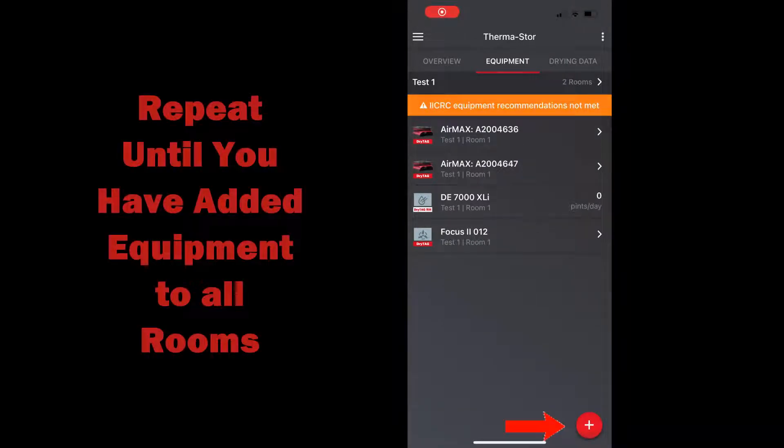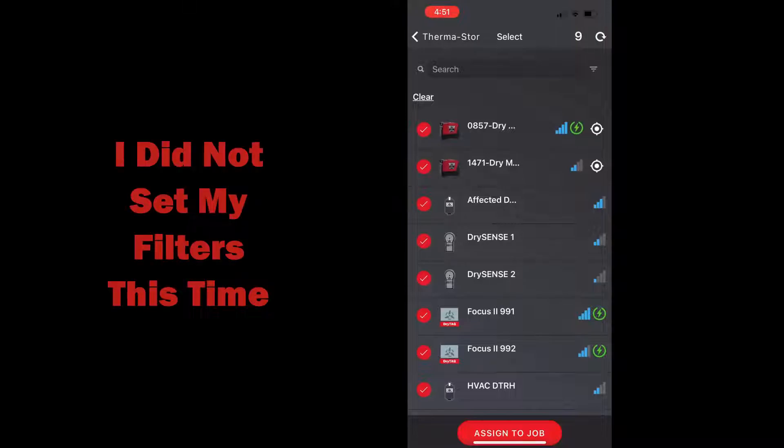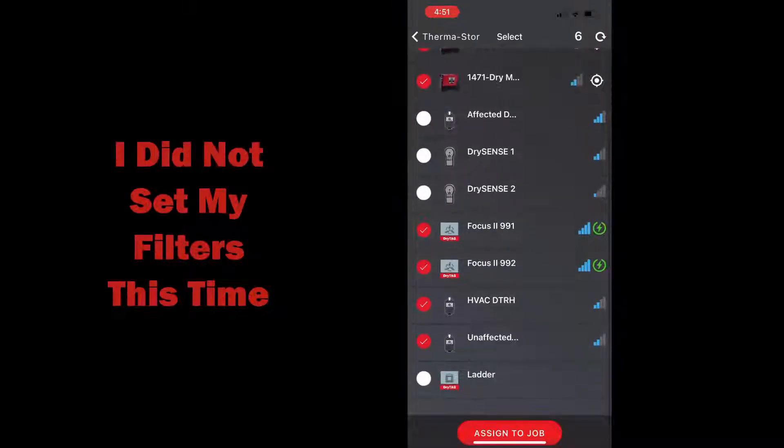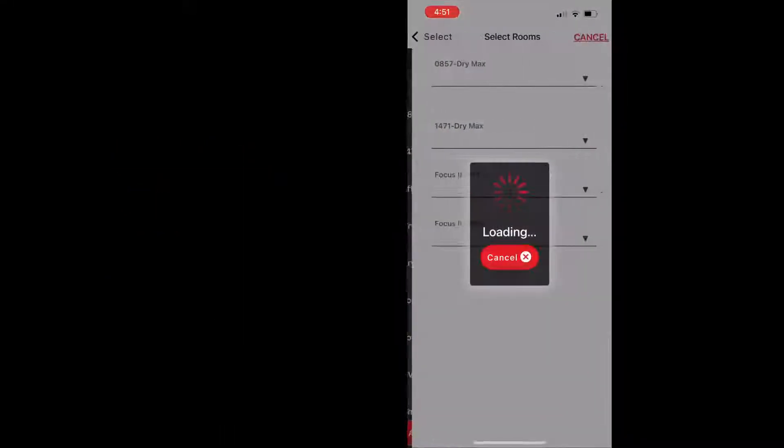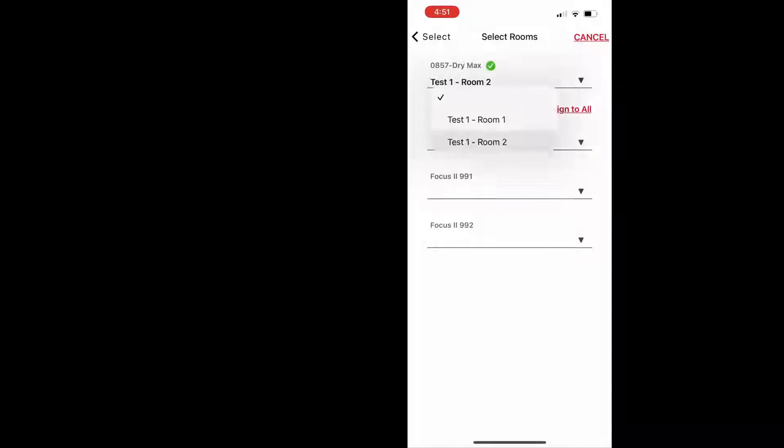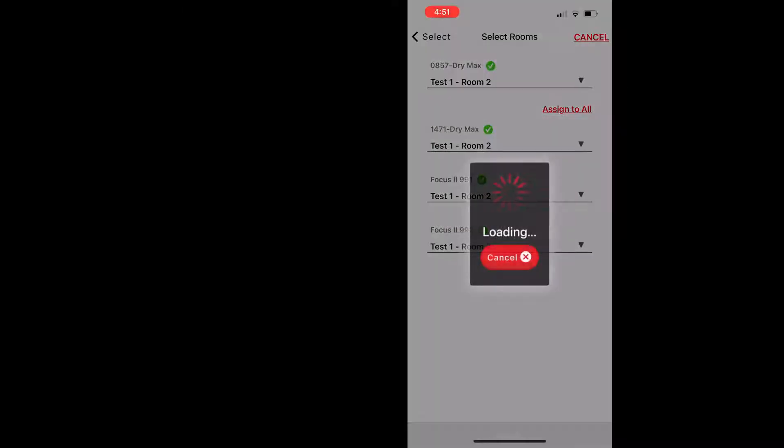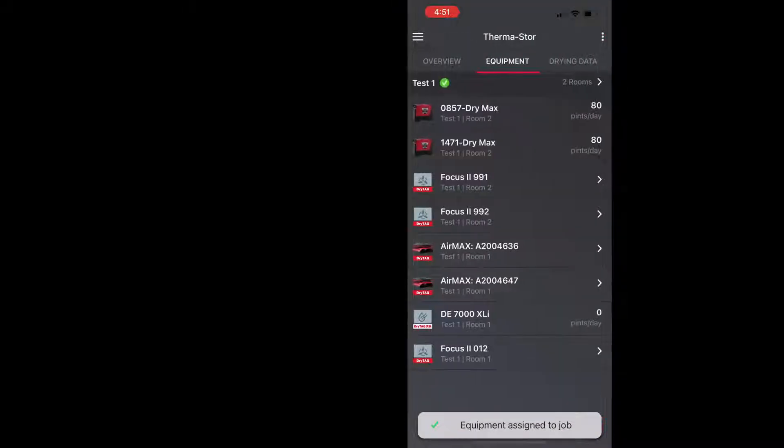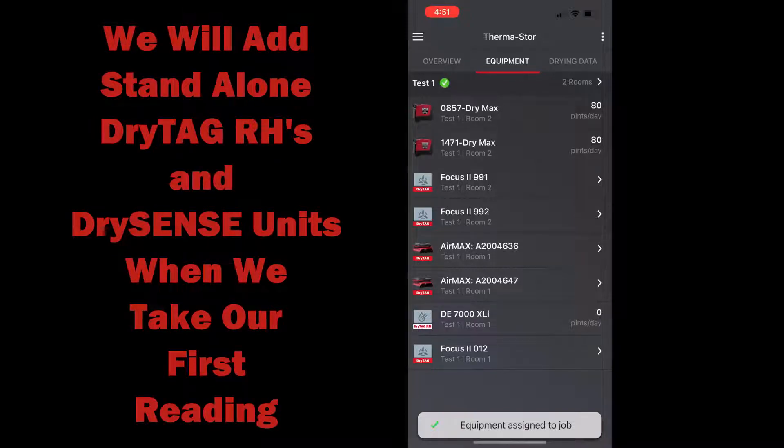And so what I'm going to do is take the sensors out of there and then the remaining equipment is what I'm going to put in room two. So I'll select room two and assign to all and then save. And now I have all my equipment on the job and I'm ready to take my daily readings, but this concludes part one.